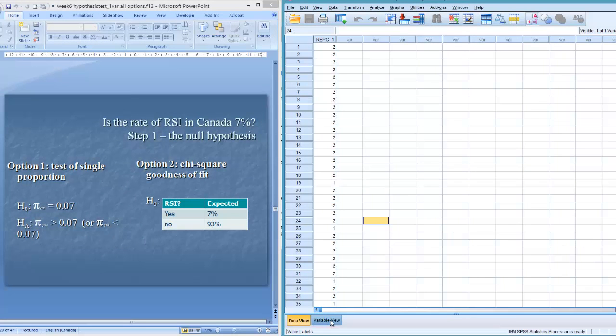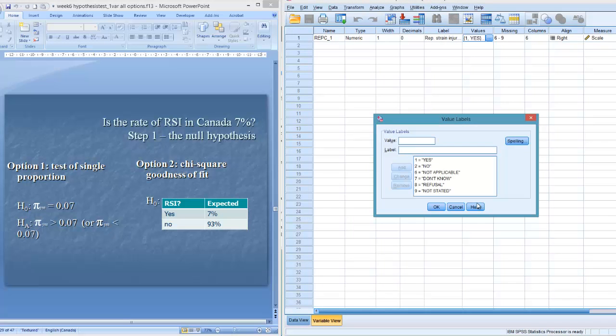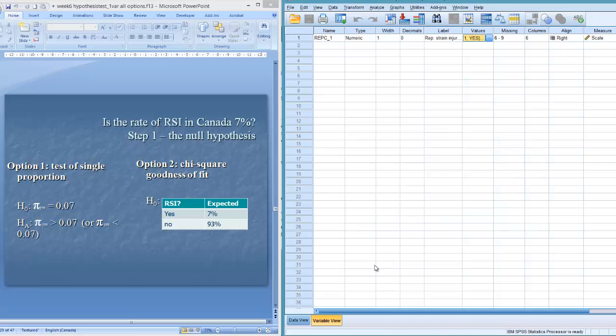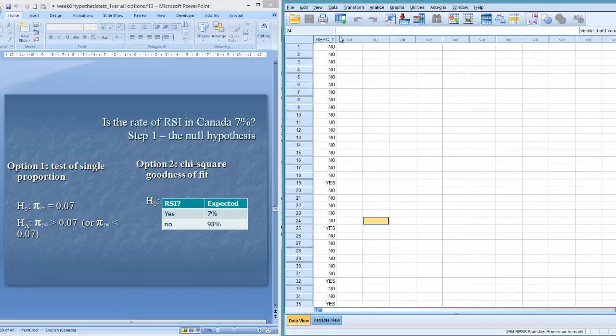Let me do that right now. There we go, and have variable view. So 1 is yes, 2 is no. Okay. There we go, so it should be moving faster now. Back to data view. So no's are 2's, 1's are yes's.